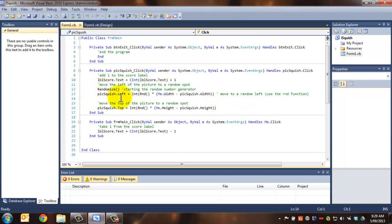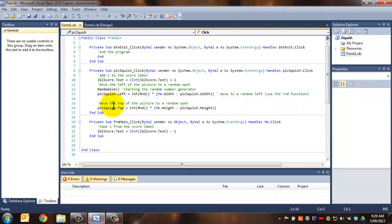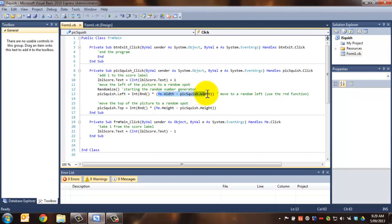So that designates where it is on the horizontal or the x-axis, and we're moving that to a random position in terms of the form width. And remember, we use me to refer to the parent form. So me width.